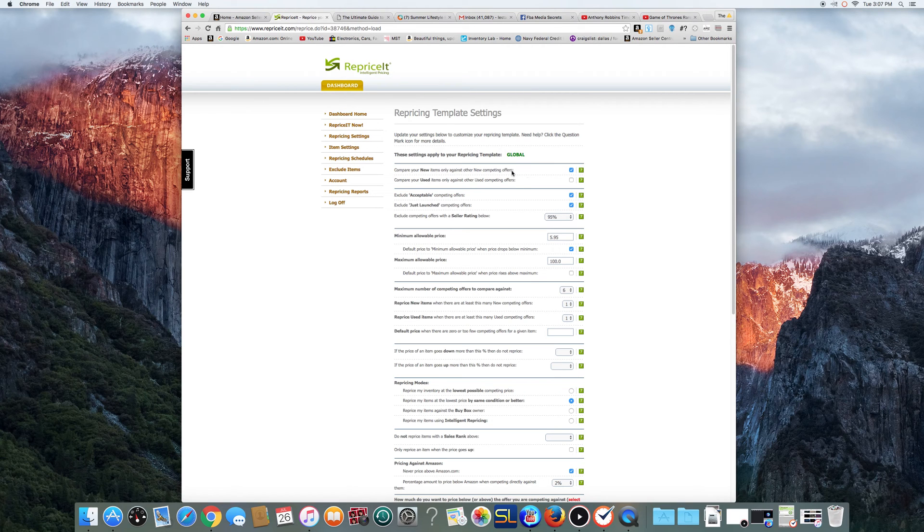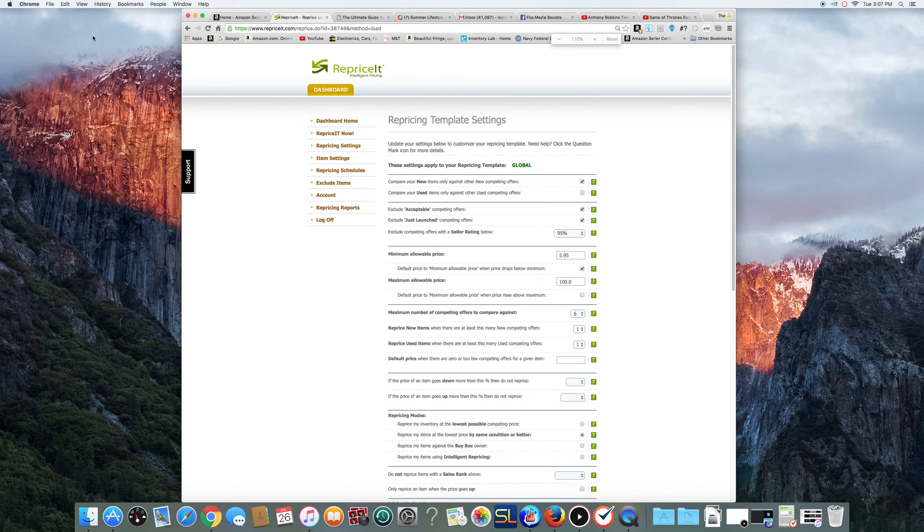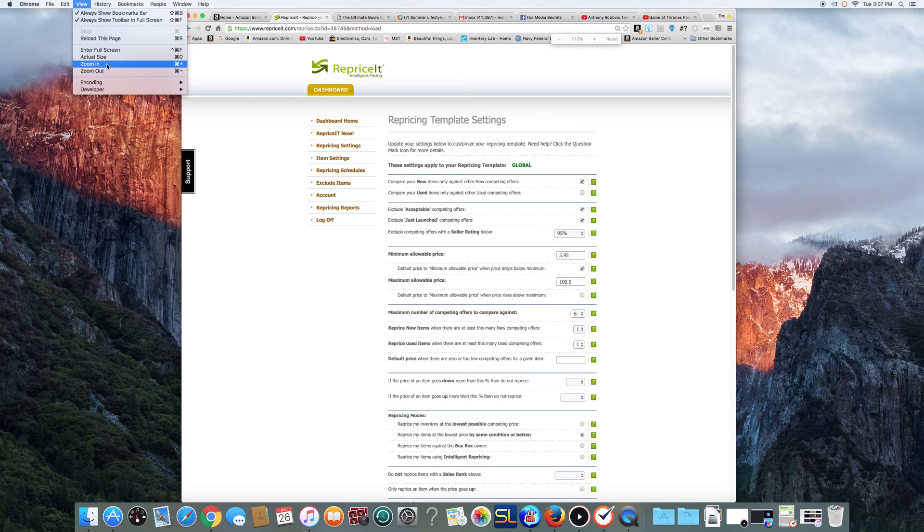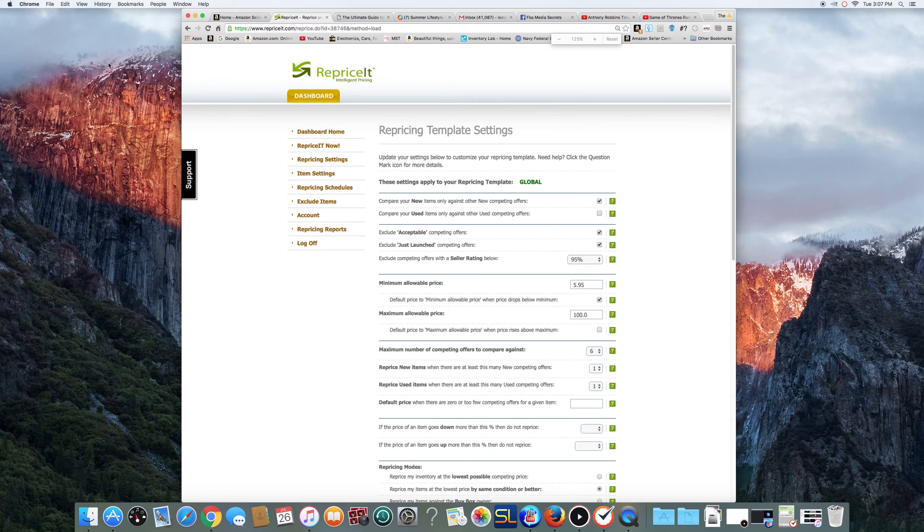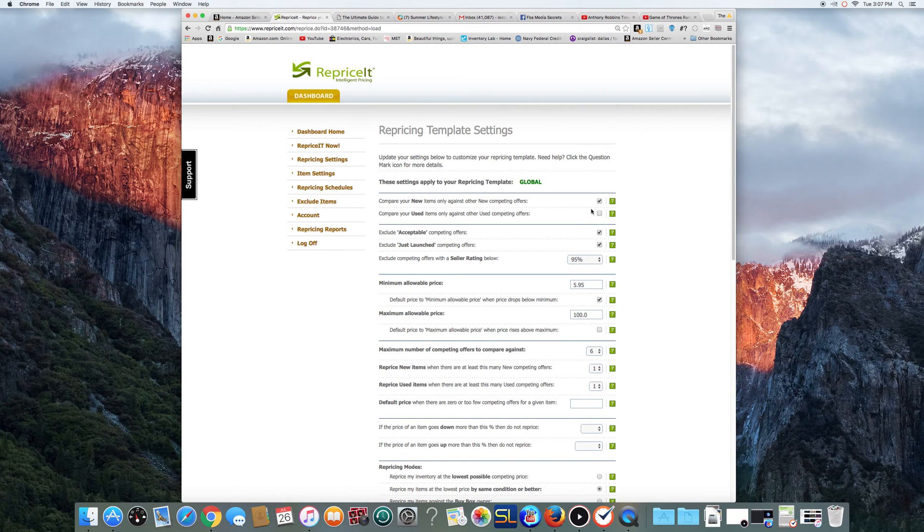Basically, this is the way I have it. Here, let me make my screen a little bigger for you guys. I'm on my iMac here. That way you can see it. Okay, there we go guys. Basically, I want to compare new items.